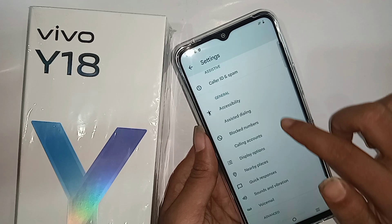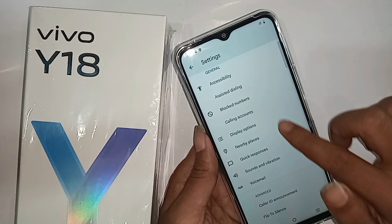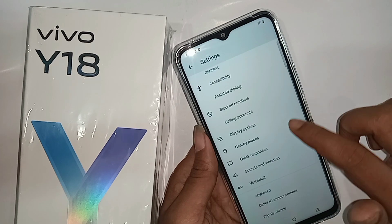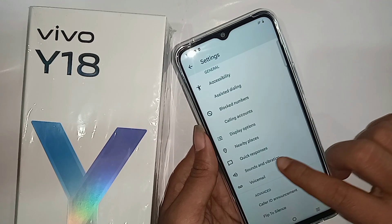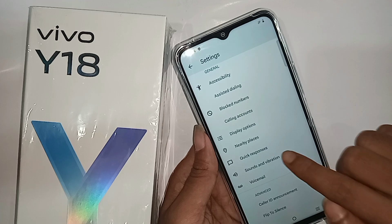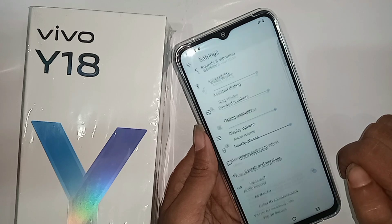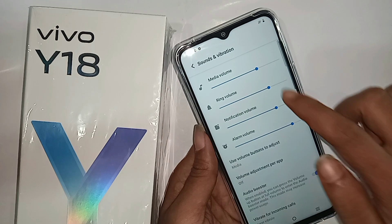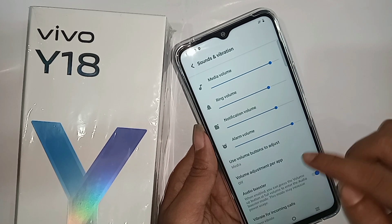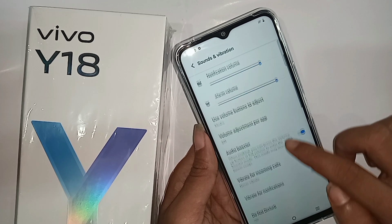In settings, scroll down to find the option called sound and vibration. Go to sound and vibration. You can see many options there, including media volume and ring volume.